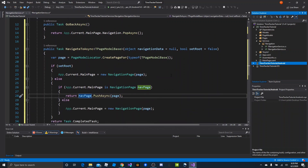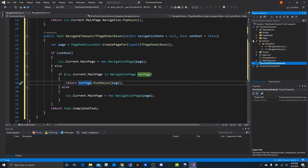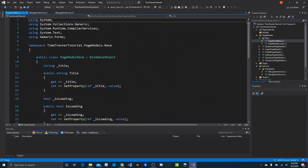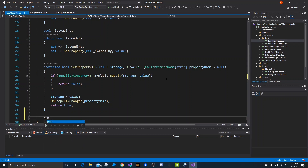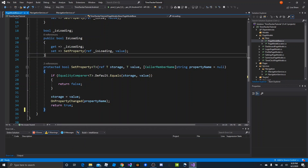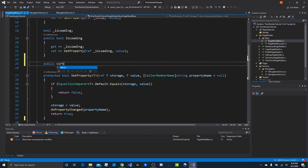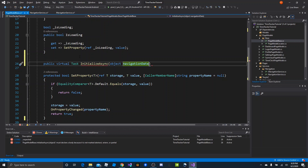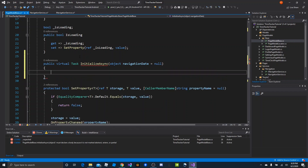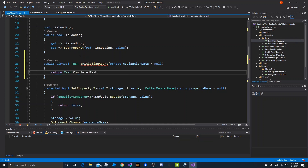Now we want a way to provide post-construction initialization, and we can do that in PageModelBase. We'll make a virtual method — it doesn't have to be overridden but it could be. So: public virtual Task InitializeAsync, with an object for navigation data defaulting to null. This is like a DTO — a data transfer object we can pass between page models. All we do here is return Task.CompletedTask, and in each child page model we can optionally override it.